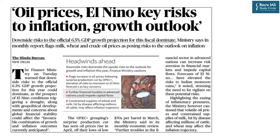There was an article in yesterday's The Hindu on oil prices and key risks to inflation and growth outlook. UPSC often asks questions on inflationary effects of various factors and factors influencing the growth outlook of India and the world.